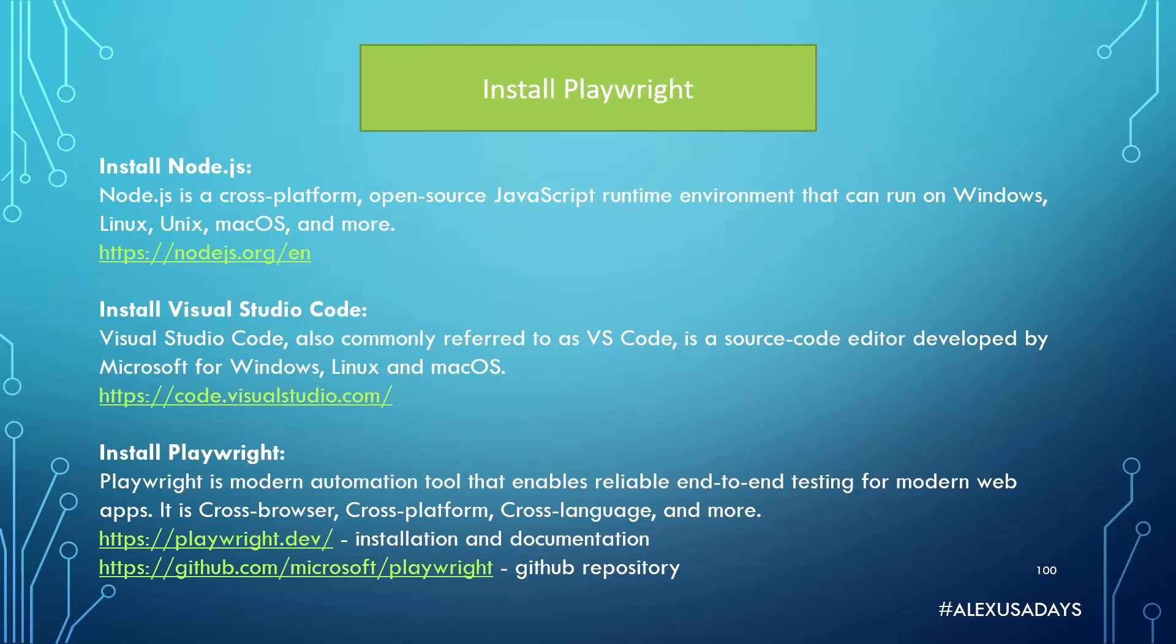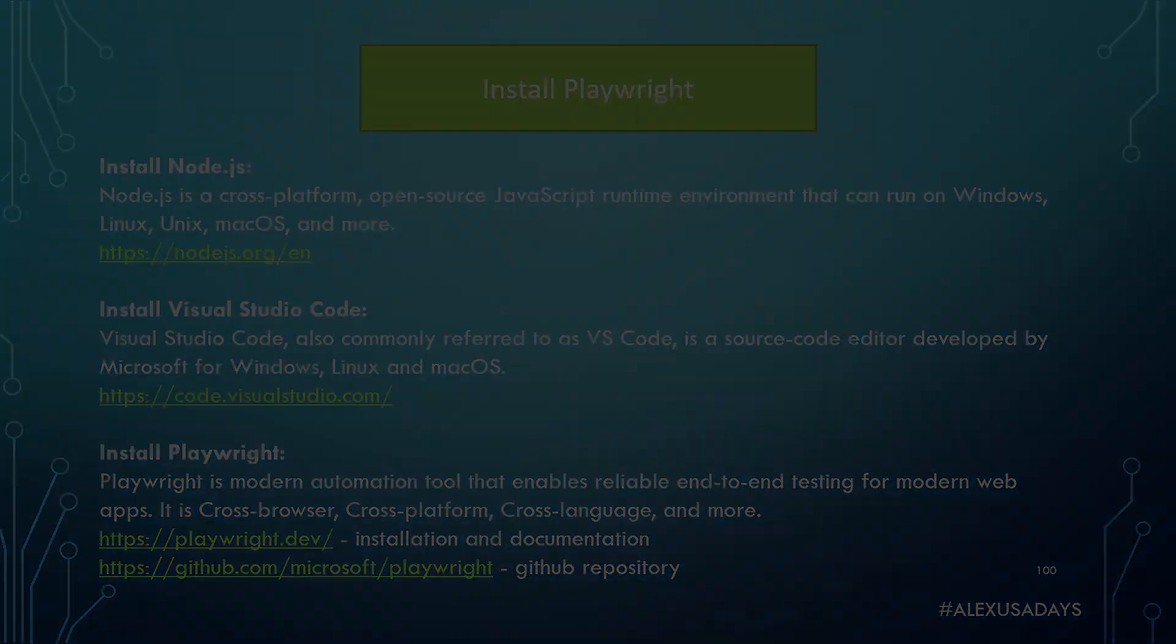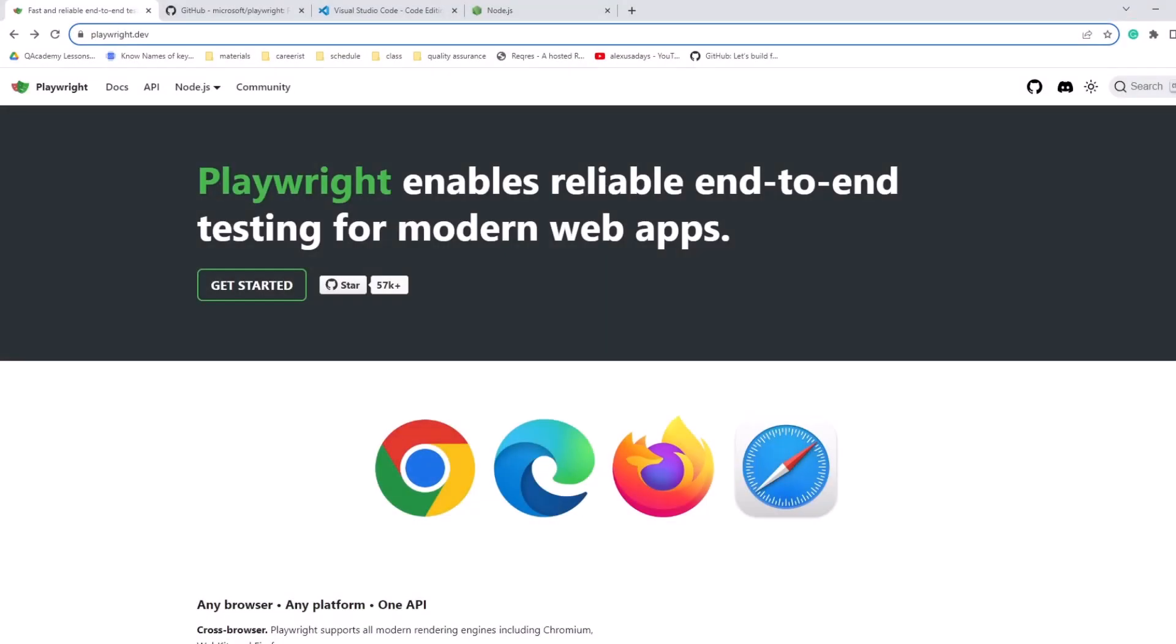Alright, so let's get going. Let's get started digging into automation. Now, all of the links that I'm showing here are going to be available in the description, so go and check them out. So to learn more about Playwright, you can go to playwright.dev.